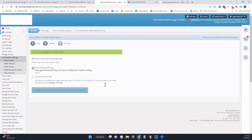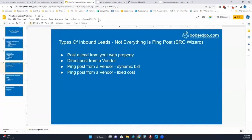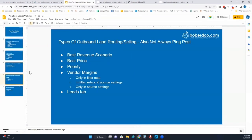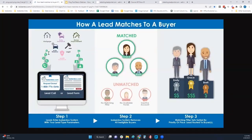That setup is pretty similar with the fixed cost as well. At the end, you're going to get those specs from this wizard so that you can send it to whoever's building your website, direct posting or ping posting into your system.